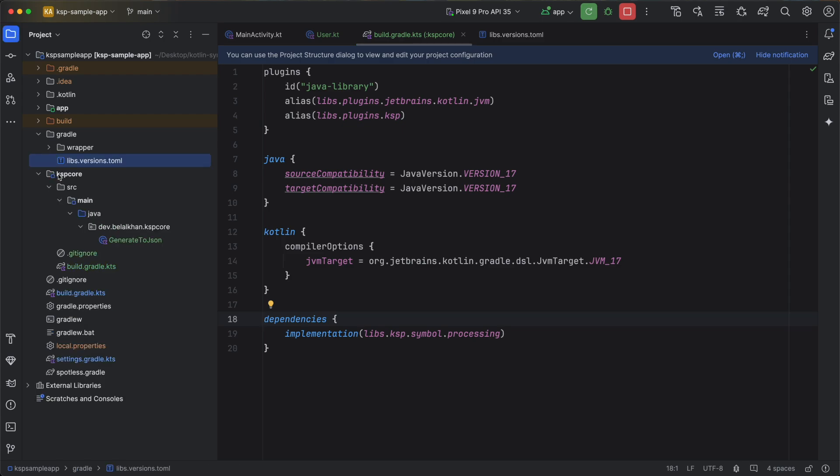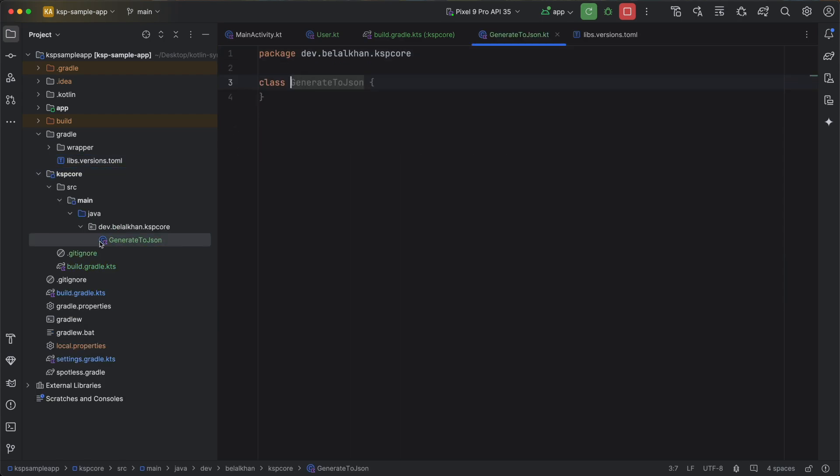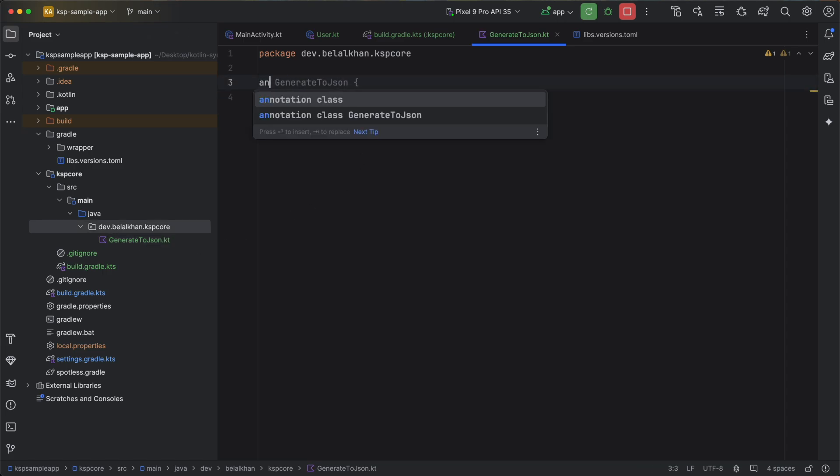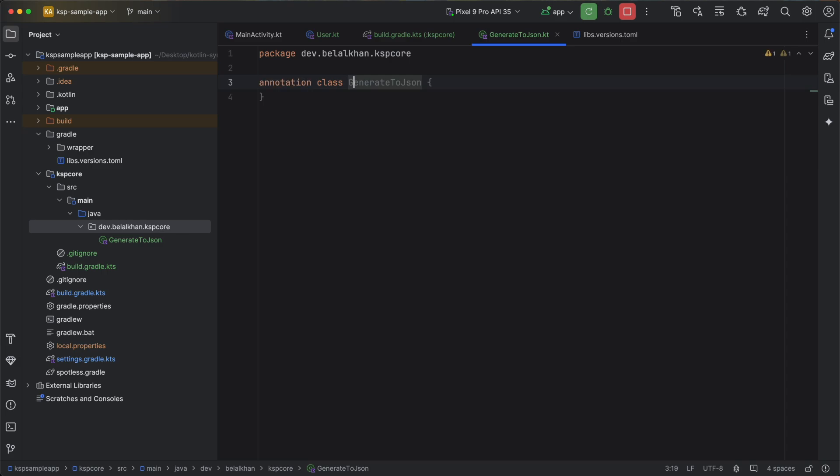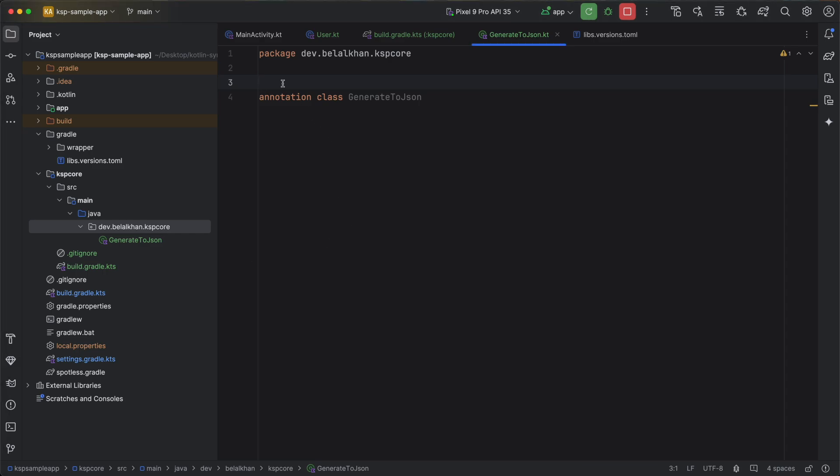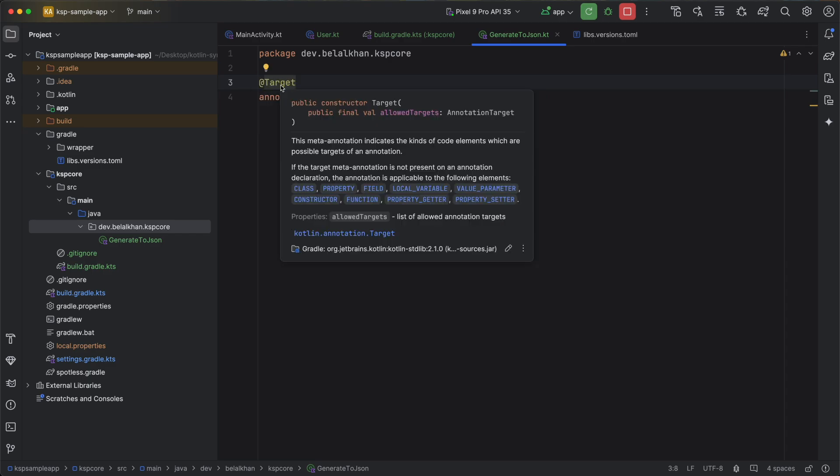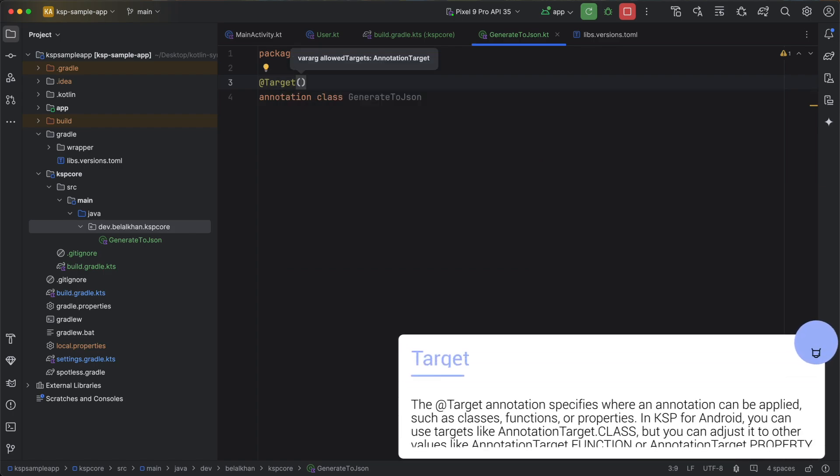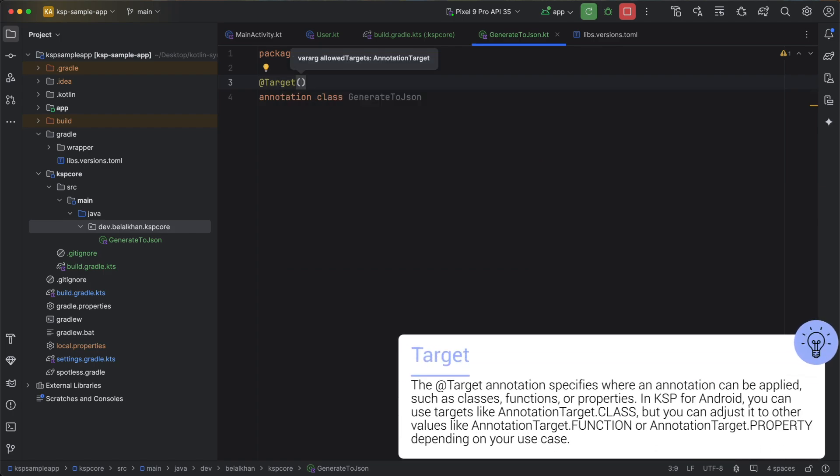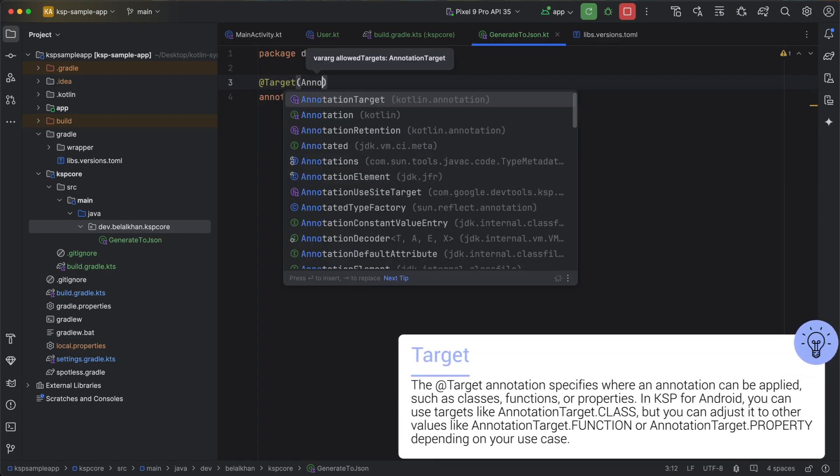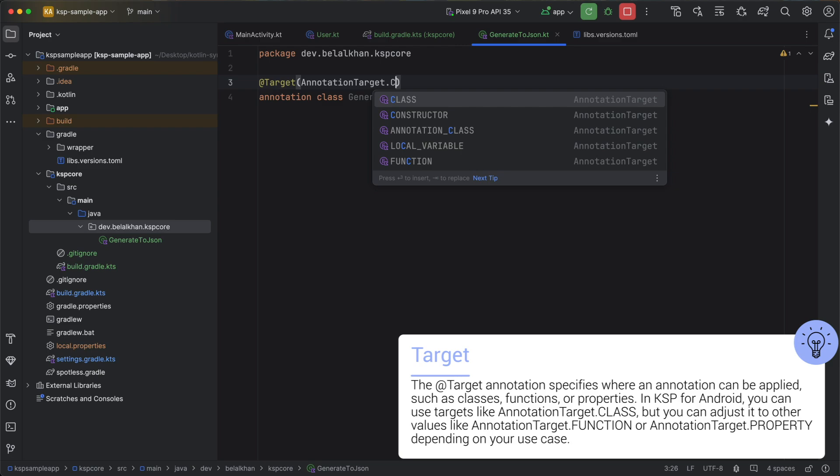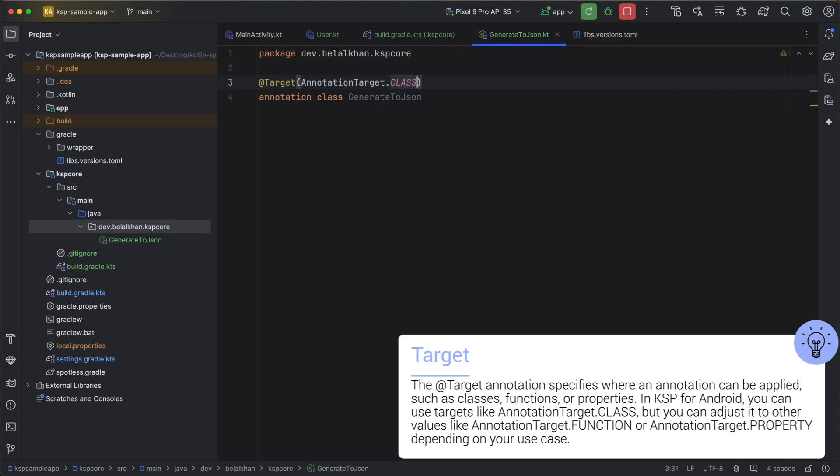So inside this module that we just created we have this class that is GenerateToJson. Now we don't need a class but we need an annotation class. So we have annotation class GenerateToJson. And whenever we define an annotation we need to define two things. The first one is Target, and to define Target we can use another annotation that is @Target of course. And for the target we will define AnnotationTarget.CLASS. Now this means we are going to use this annotation for classes.